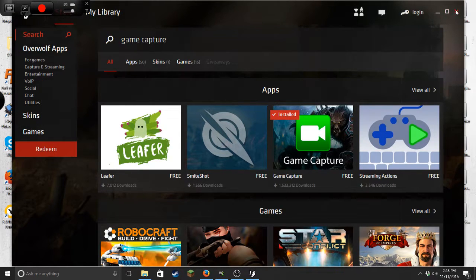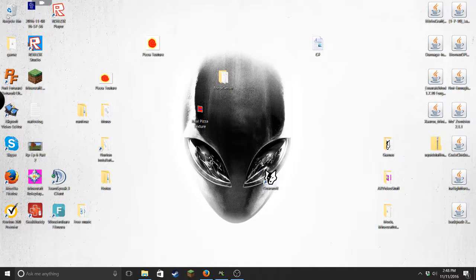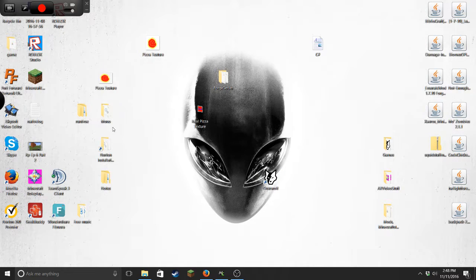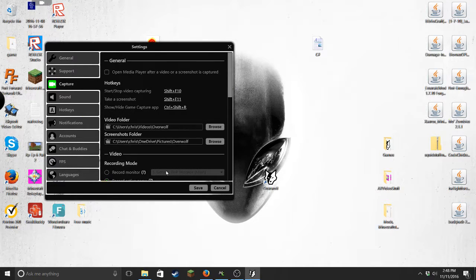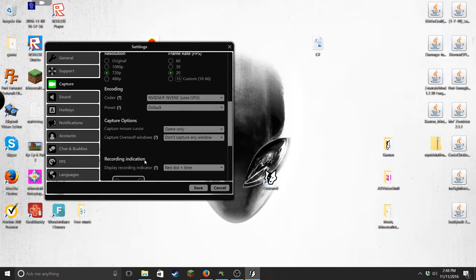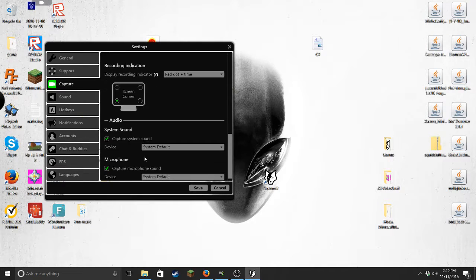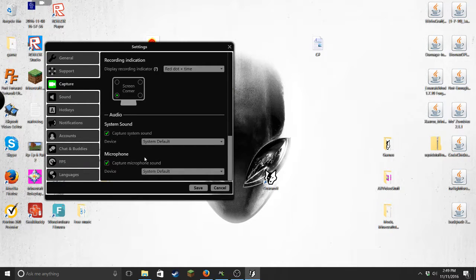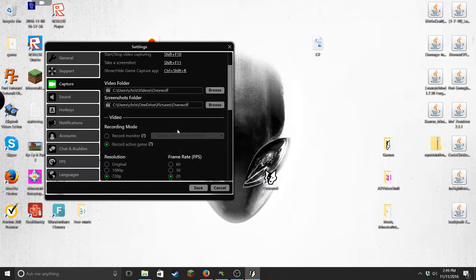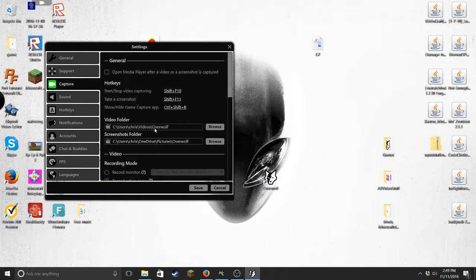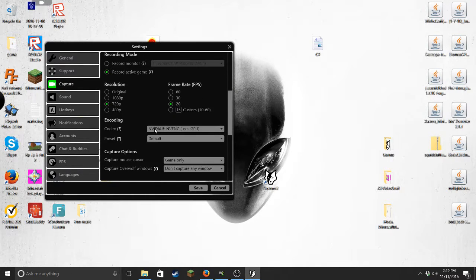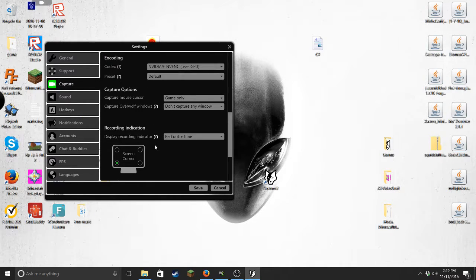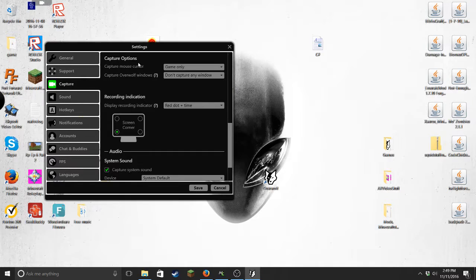It's called game capture software. You want to just load that by clicking on it. Then you get this whole thing up here. Exit that and now let me just go in here to settings. A few things that you should do - I would definitely suggest doing record active game if you want to do game capture.